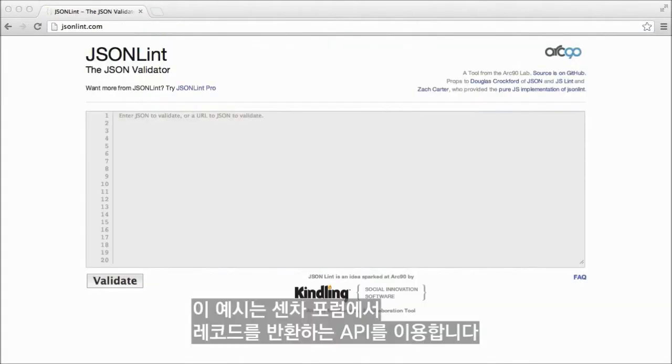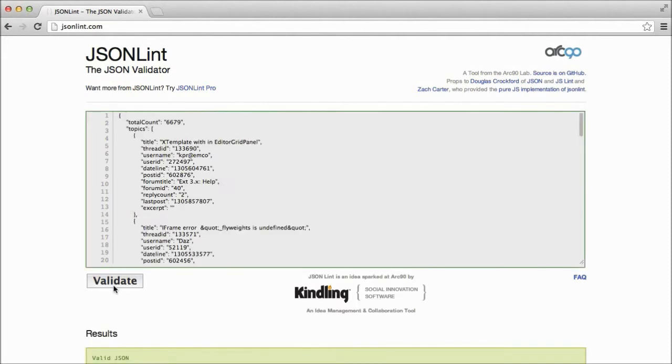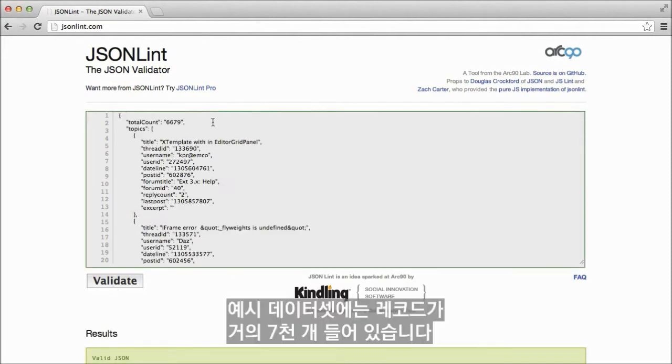For this demonstration, we'll use an API that returns records from Sencha's forums. The sample dataset contains almost 7,000 records.